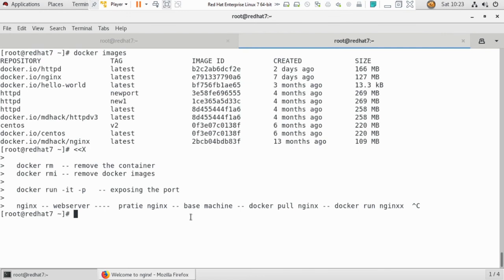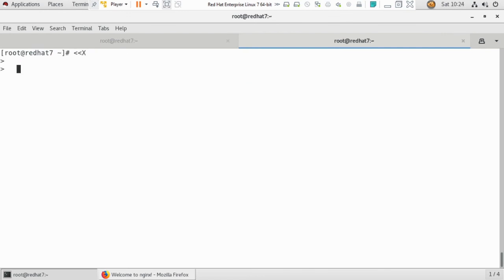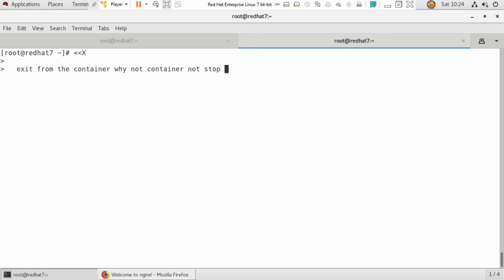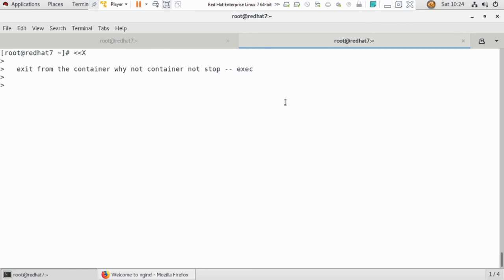I've given you some questions: first, when you exit from a container using docker exec, why does the container not stop? Second, how do you delete all exited containers in one command only? Find these answers and share them in the comments.